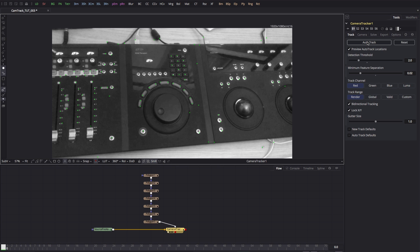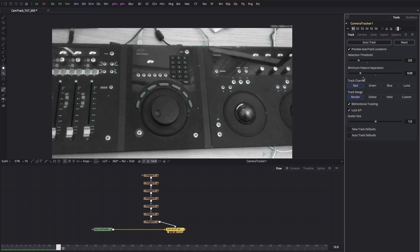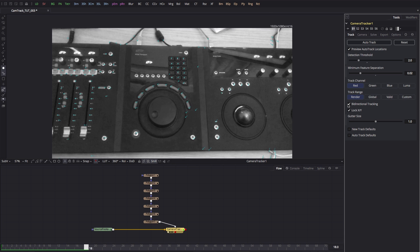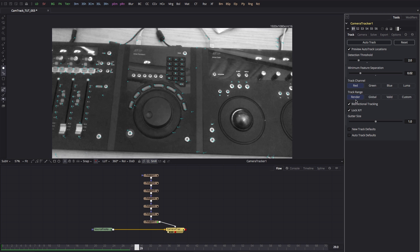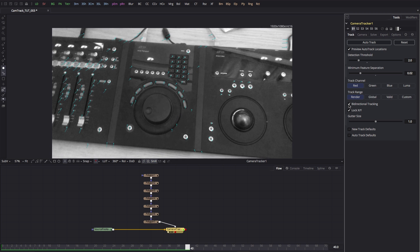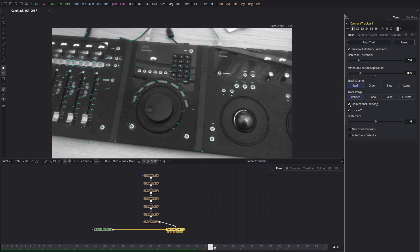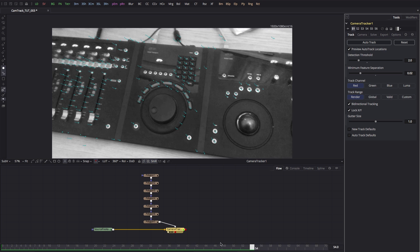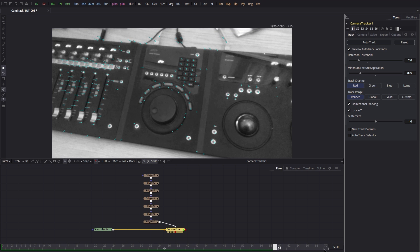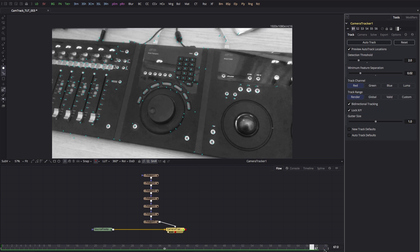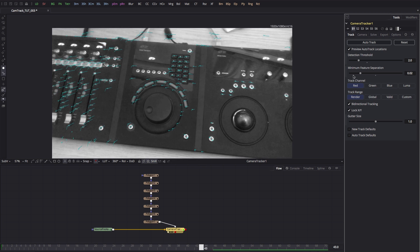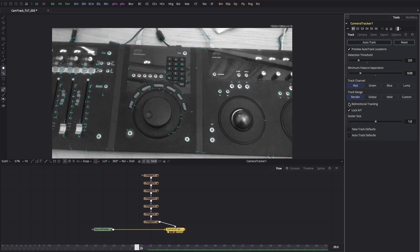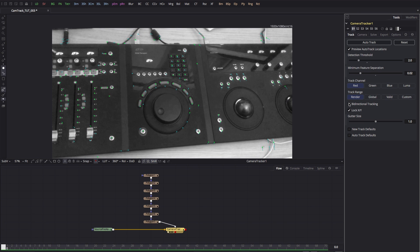Okay, so I'm going to press auto track. What it's going to do is track forward, and because I've got bi-directional tracking turned on, once it gets to the end it's going to track back to the beginning again. That's just a safety measure to double check all those tracks. You could turn that off if you don't want it to track in two directions.